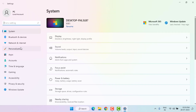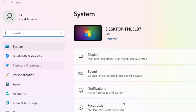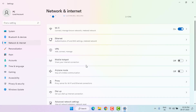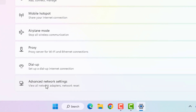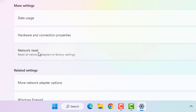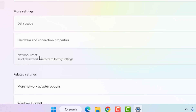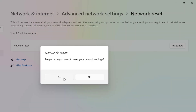Method number six: open Windows 11 Settings. On the left side, click on Network and Internet. Scroll down and click on Advanced Network Settings. You can see Network Reset — click on it, then click Reset Now, and click Yes.